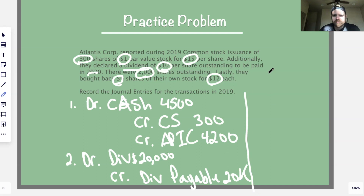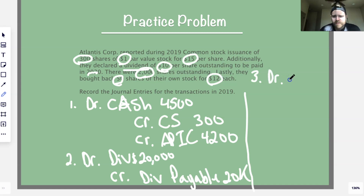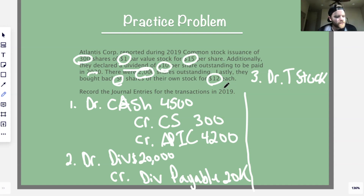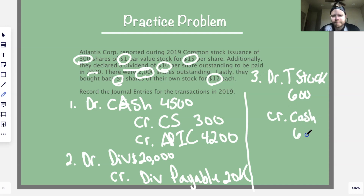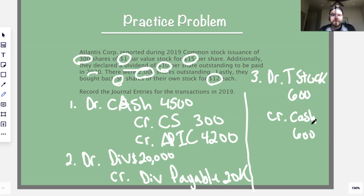Transaction three — treasury stock: they bought back 50 shares at $12 each. Debit treasury stock for $12 times 50 = $600. Credit cash for $600 since that's what they paid to buy back the shares.